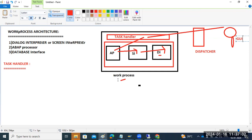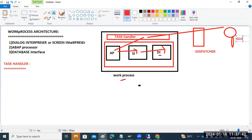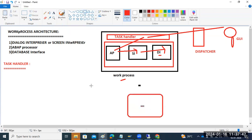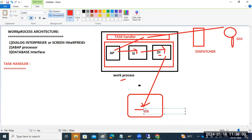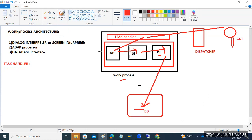Inside the work process, the task handler assigns the task. It assigns to the ABAP interpreter, which processes your logic. Then the screen interpreter processes your screen logic. Then the database interpreter converts it into database language and pulls the data from the database.